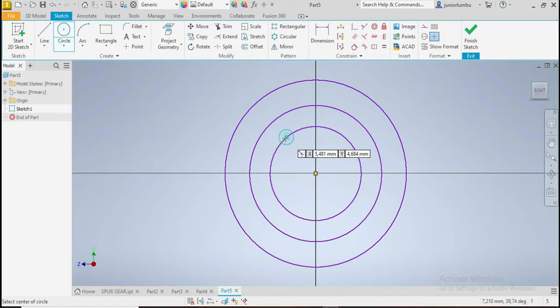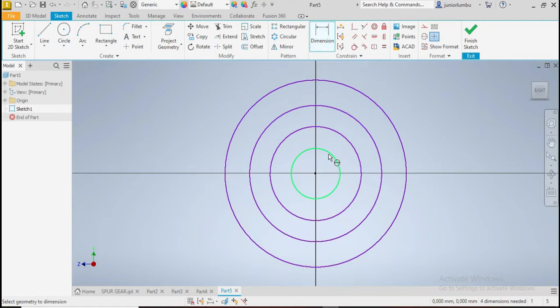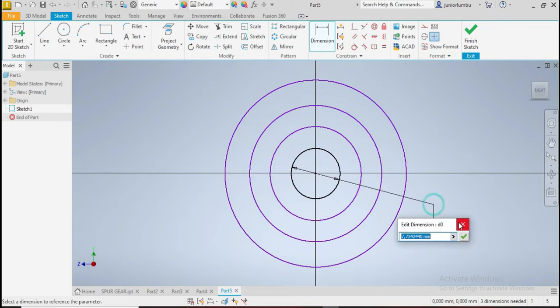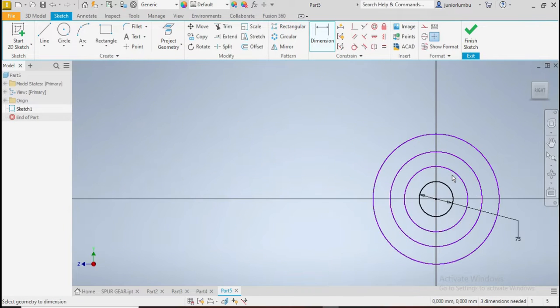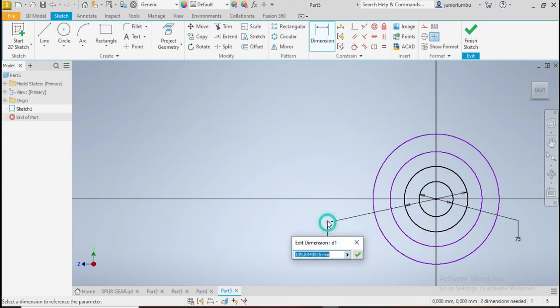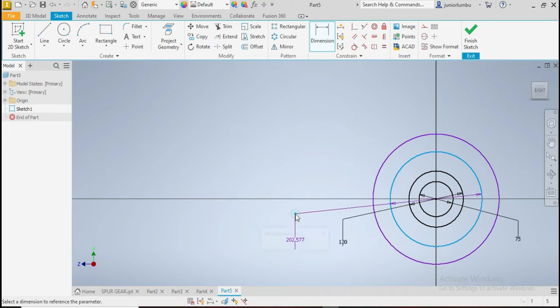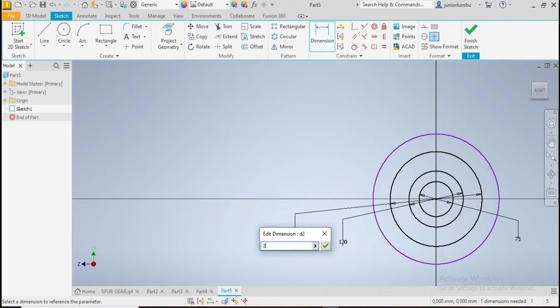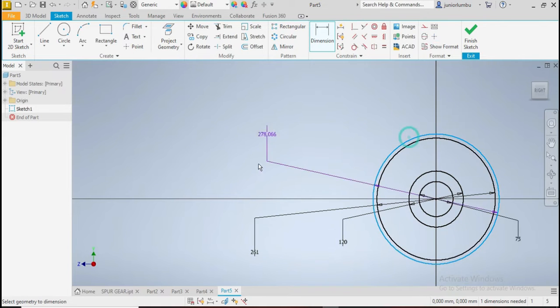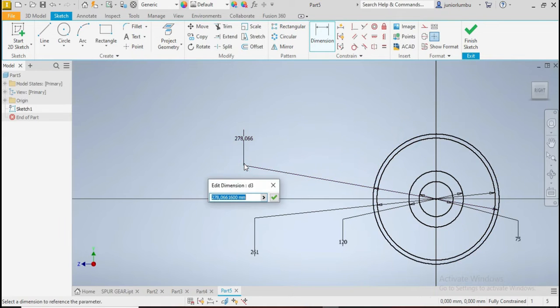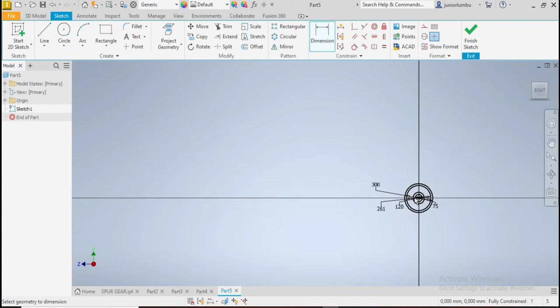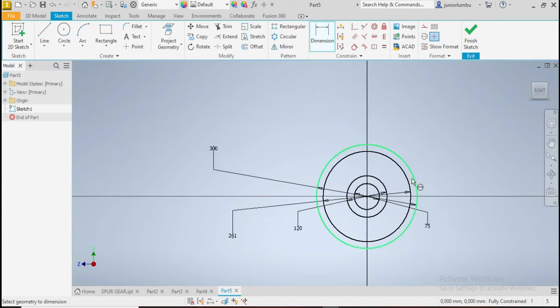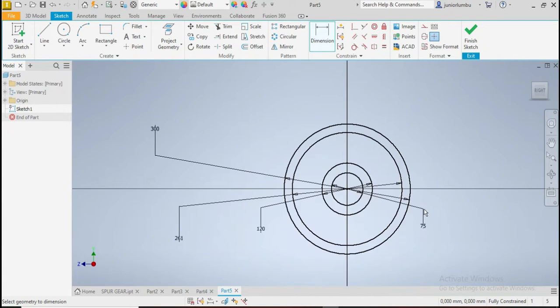Our third circle comes and our fourth circle is there. So now this one here needs to be 75 millimeters. That one there needs to be 120, so one two zero. This one here needs to be 261, and that one will be 300 millimeters. Now that we have this in place.